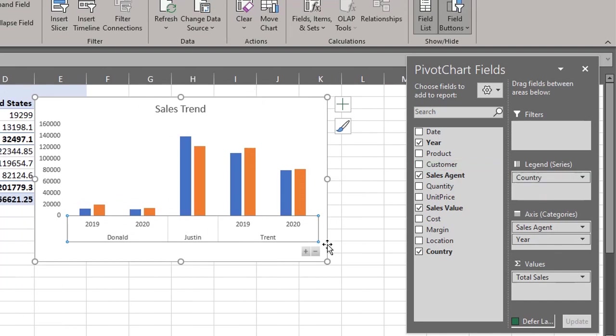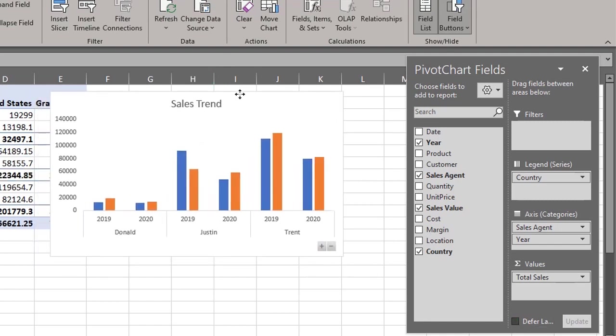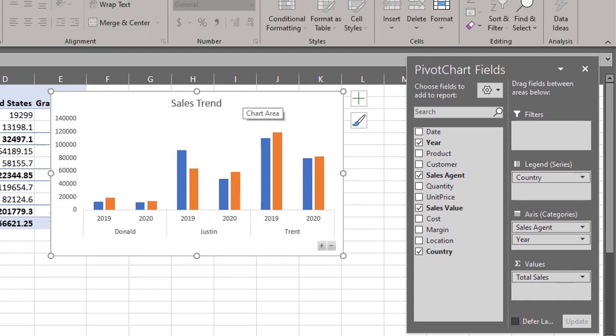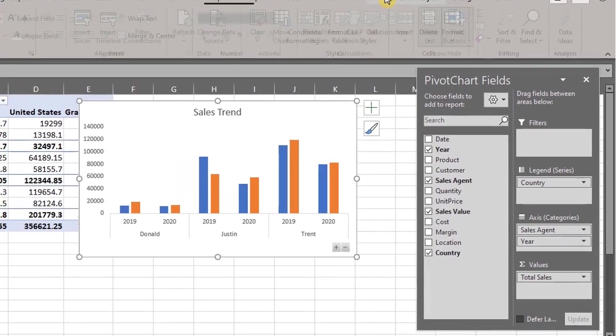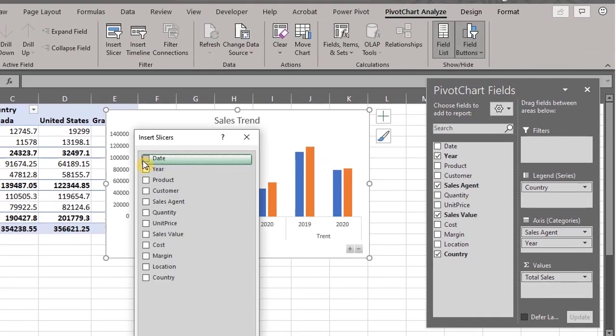Note that you can also use slicers to filter the chart instead of having several levels in the fields. You can add slicers from the analyze tab or the fields list. I discussed this in detail in my video on slicers. If you haven't seen it, the link is in the description box below. Let's insert slicers for year and country.